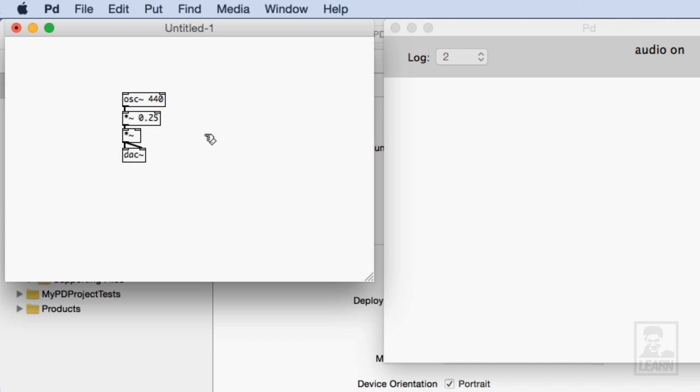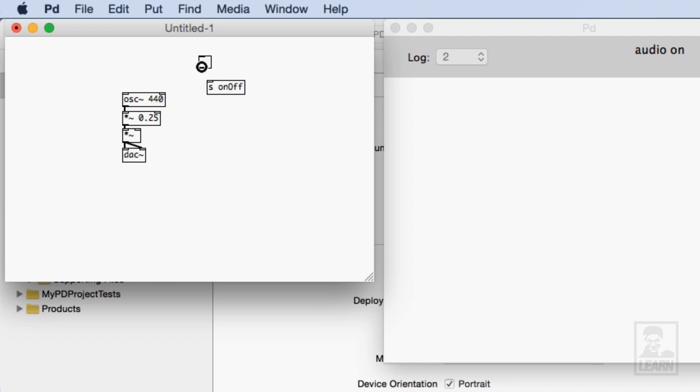Excellent. Now what I'll do is I will create a toggle and this toggle is just so that I can test the patch. Essentially it's representative of a switch that I'll create in iOS. And this toggle will be going to a send and that send will be on off. Capital O for off.